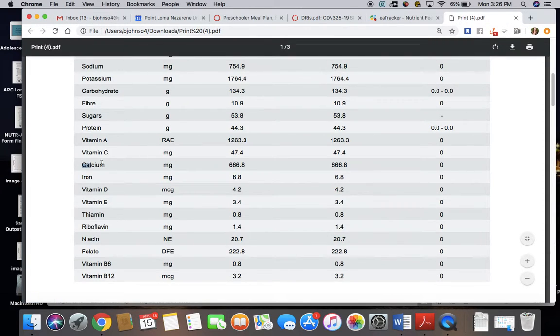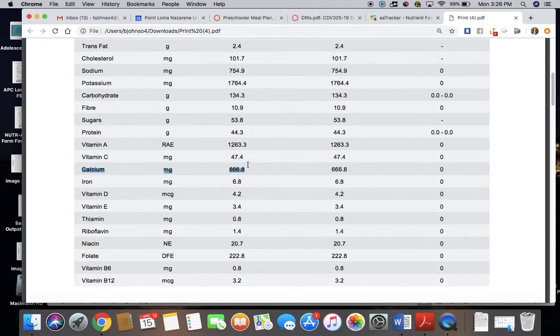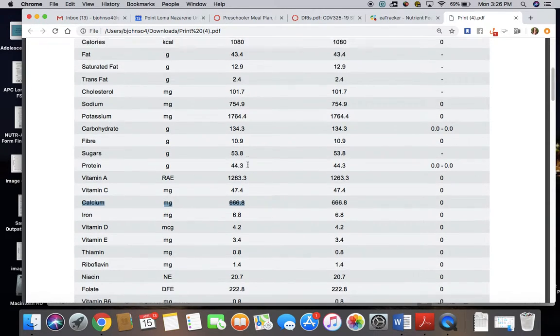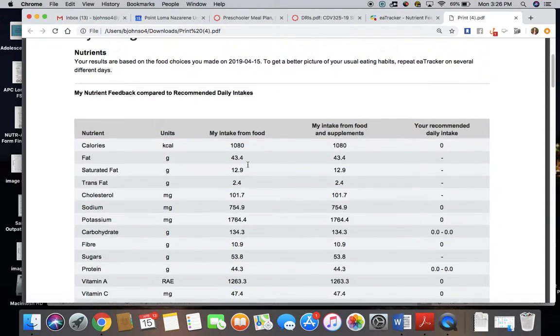Calcium is right above, and this provides almost 700 milligrams, so check, we did meet 50% of the child's needs.